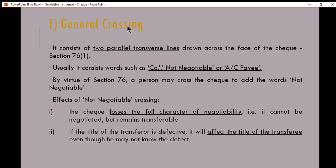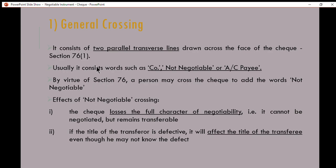General crossing is when two parallel transverse lines are drawn across the face of the check, based on Section 76 subsection 1. There must be two parallel transverse lines and usually it includes words such as 'not negotiable' or 'account payee.' By virtue of Section 76, a person may cross the check and add the words 'not negotiable.' The effect is that the check loses the full character of negotiability, meaning the check cannot be negotiated, but it remains transferable.